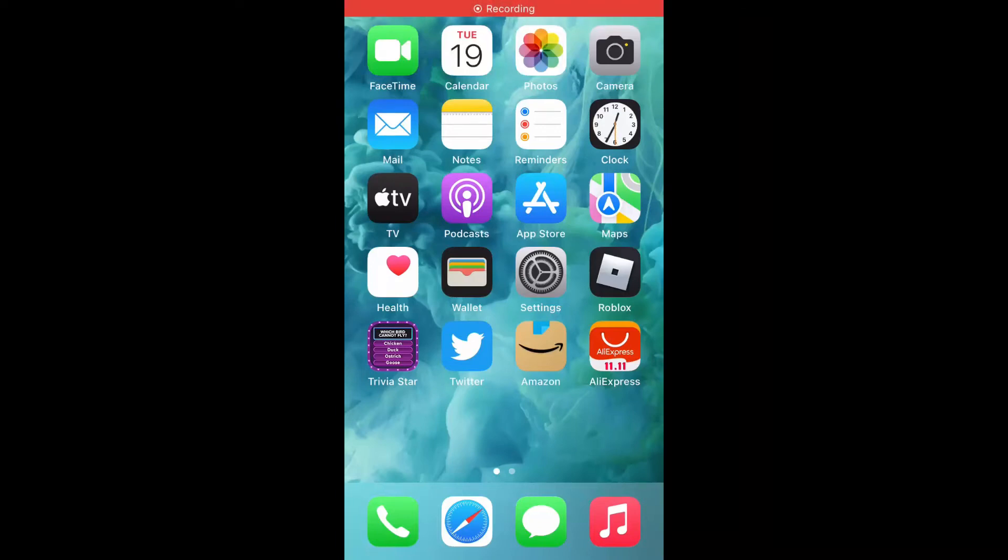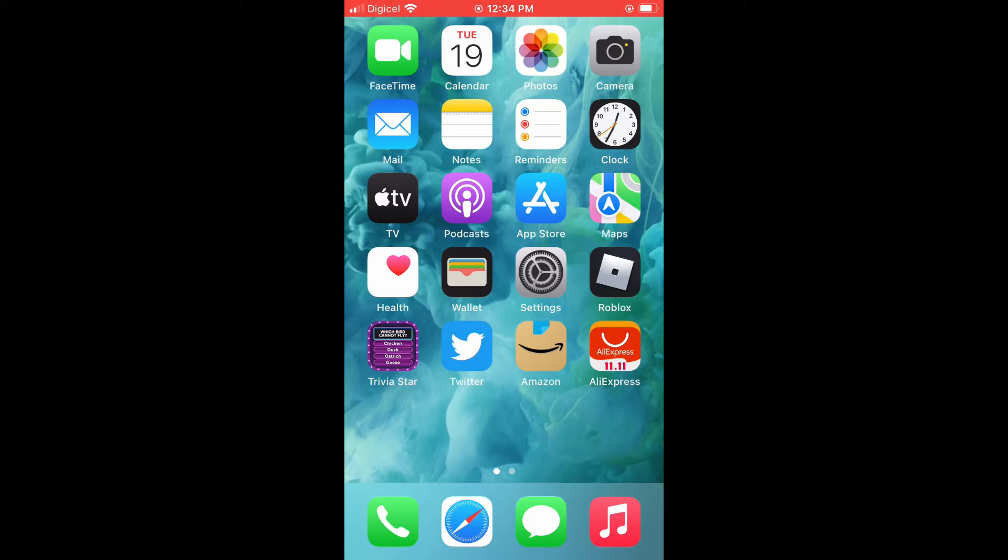Hello, welcome to Simple Answers. I'm your host Jason. In this video, I'll be showing you how to enable Twitter notifications on iPhone, on iOS 15 or up.